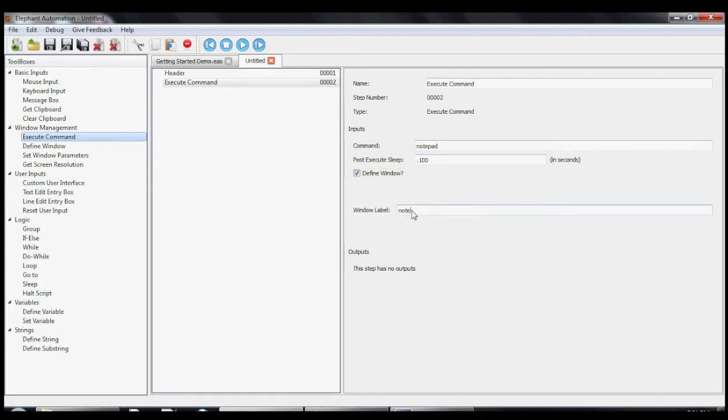We will make sure the define window option is checked and give this instance of Notepad the name Notes. By naming our window, we can later use other steps to work on them by name.